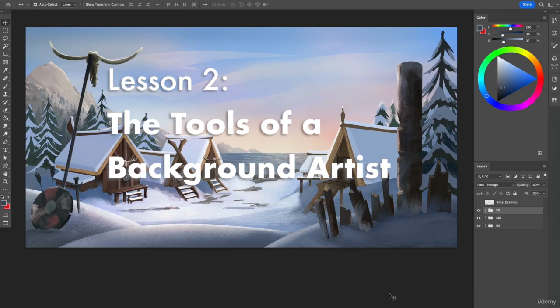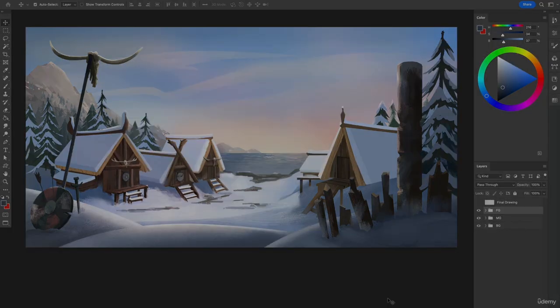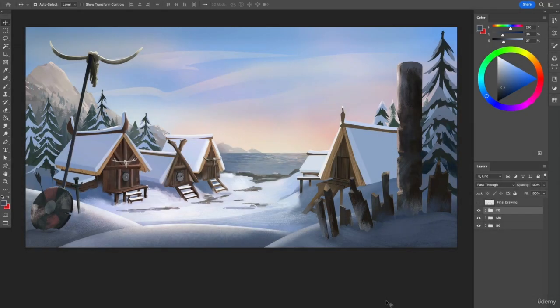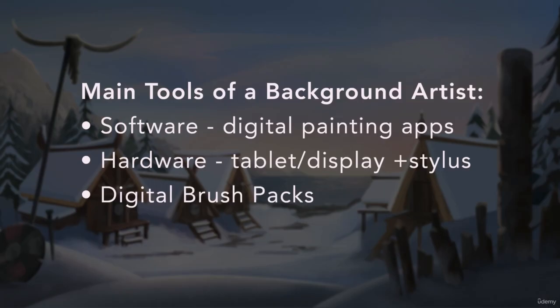In this lesson I'm going to explain the tools that you'll need for this class and for any work you will be doing as a background artist. The main tools that I want to highlight are your software and hardware tools and the brushes.